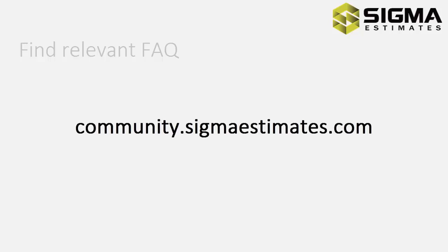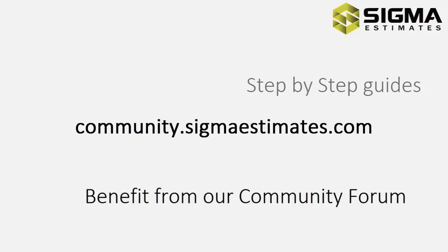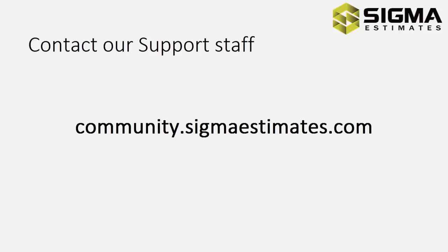Thank you for watching this Sigma instruction video. You will find more information like guides and other videos on our community forum, community.sigmaestimates.com. See you next time.